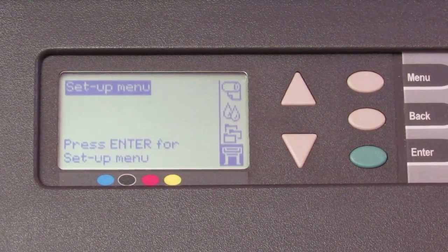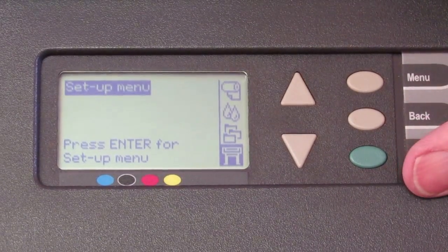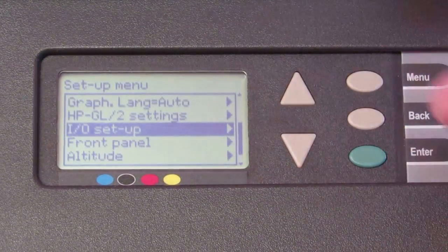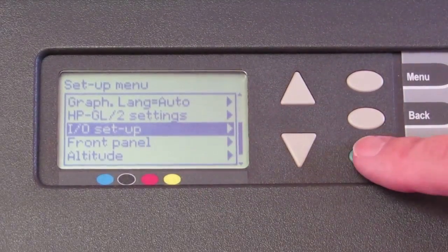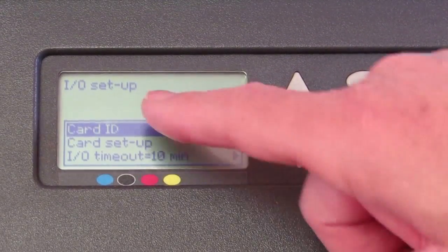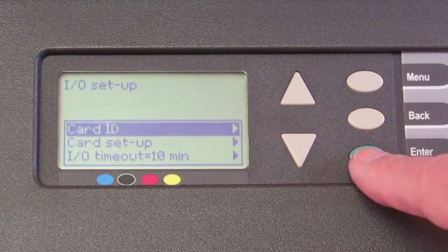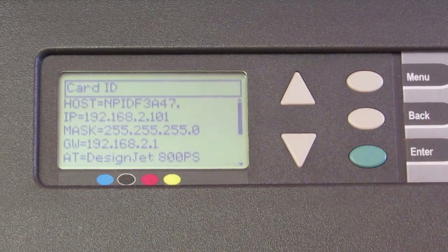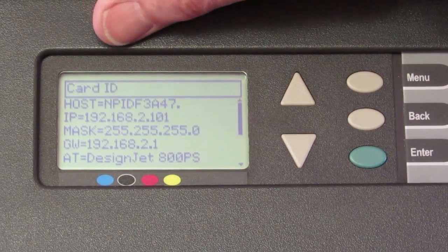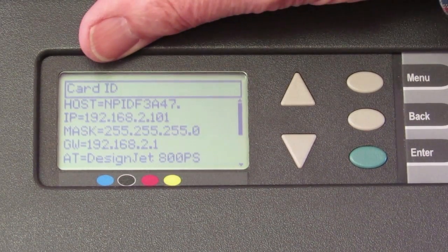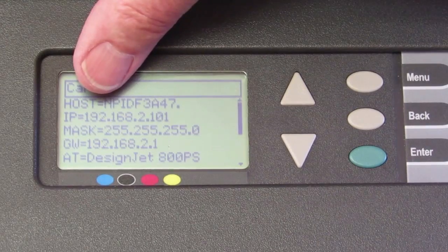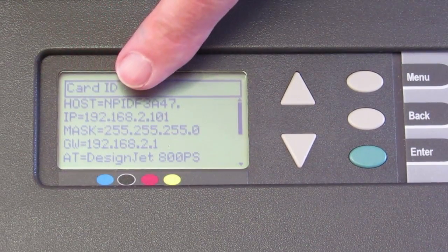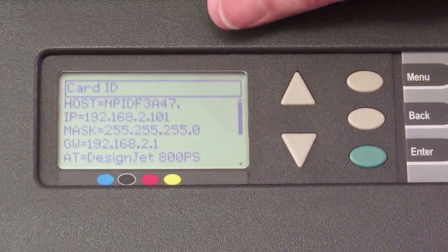Okay, the card's been reset. So the next thing we need to do is go back into the setup menu, I-O setup, hit enter. We need the card ID now. We need to see what it's been reset to. And this we're going to record because this information has to go into the computer. Well, it'll be in the computer briefly, but the main number we need here is the IP address 192.168.2.101. That's going to allow us to access the printer.